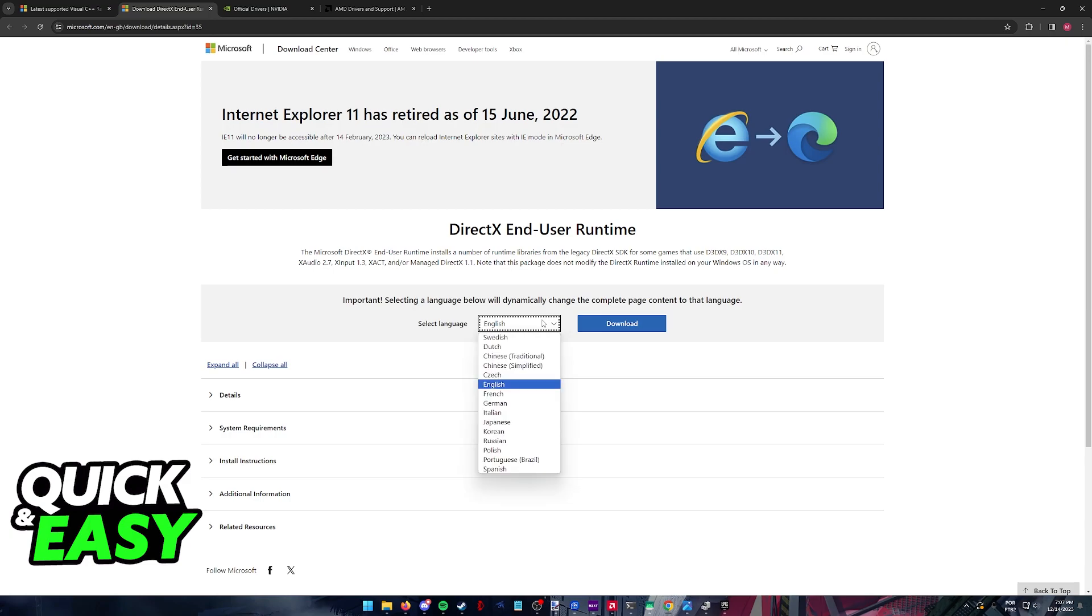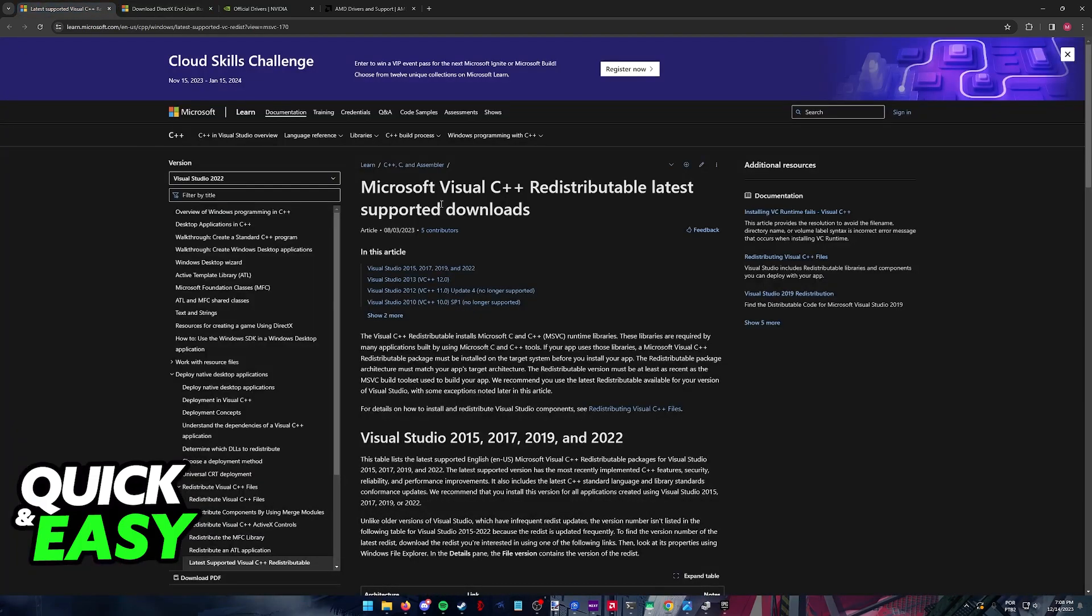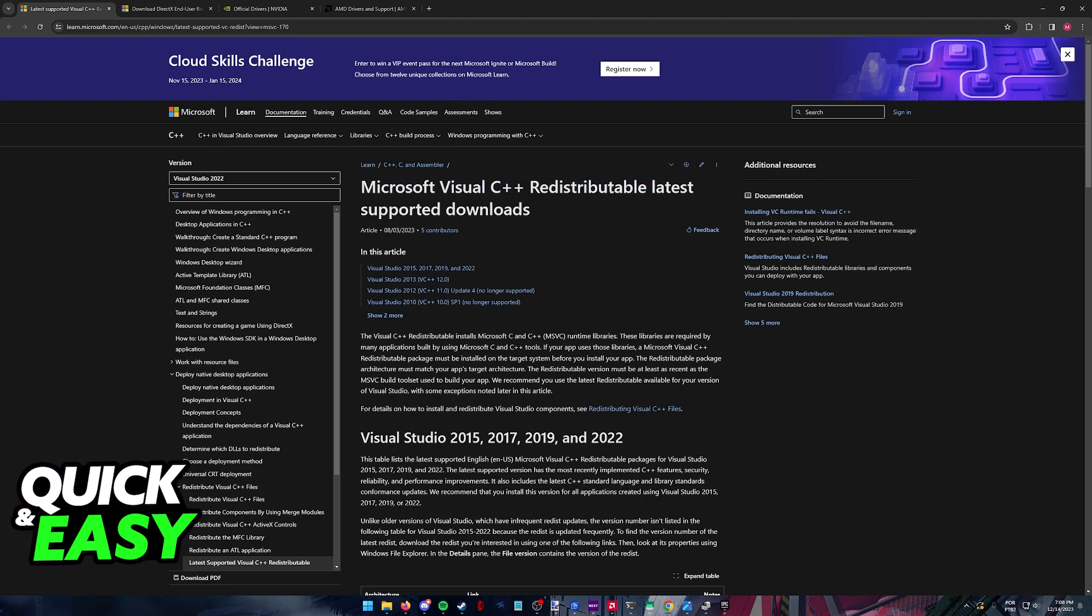Updating DirectX and installing all the libraries will fix DirectX errors in Fortnite and most other games. Make sure you also update C++. Look for Microsoft Visual C++ Redistributable and download all of these.